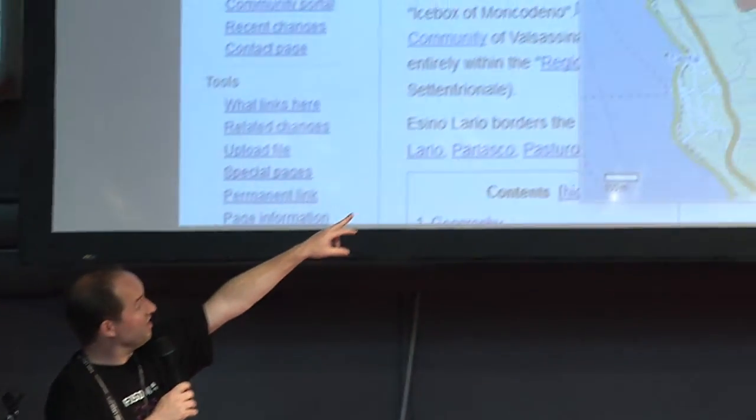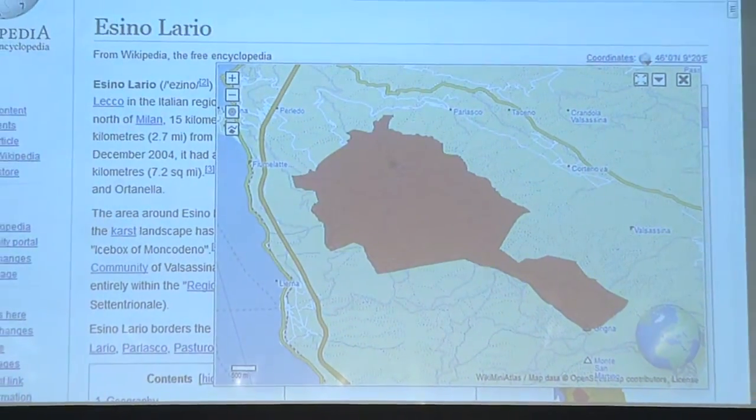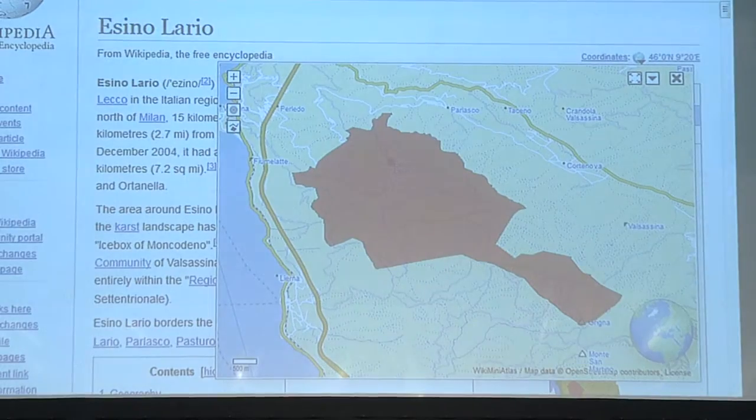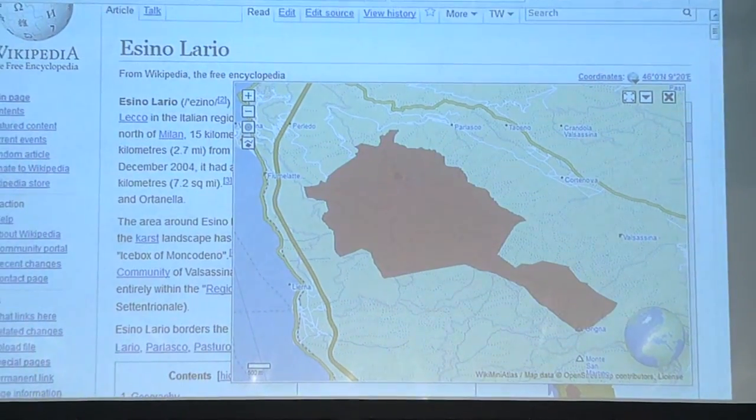So someone made the Wiki Mini Atlas — that's already more fun. This is an article about this village, and with Atlas enabled I could click on the top right and get a nice map of the whole village and some more information.